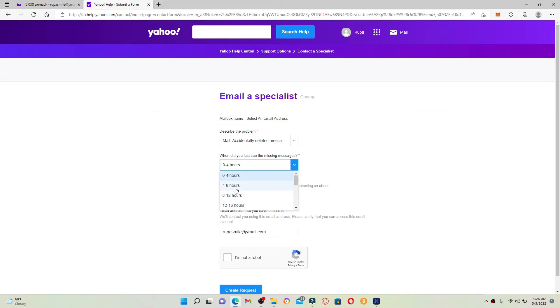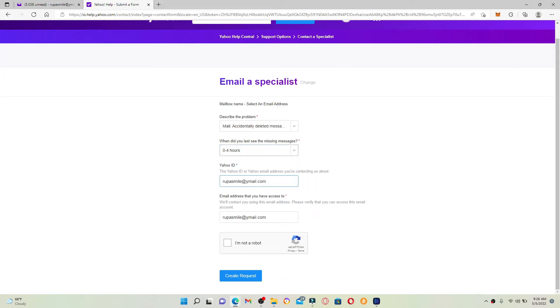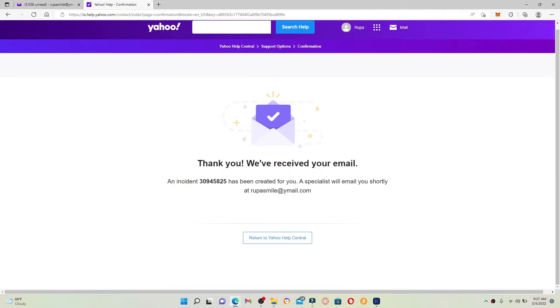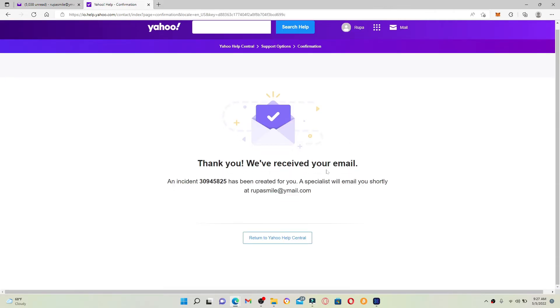Confirm that this is your Yahoo ID. On the next field, enter the Yahoo address that you have access to. Finally, click on I'm Not a Robot. Finally, click on Create Request to submit your request.